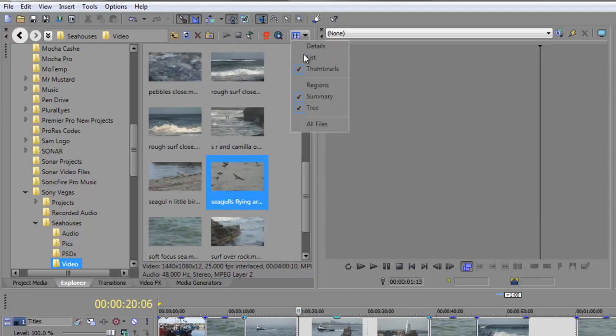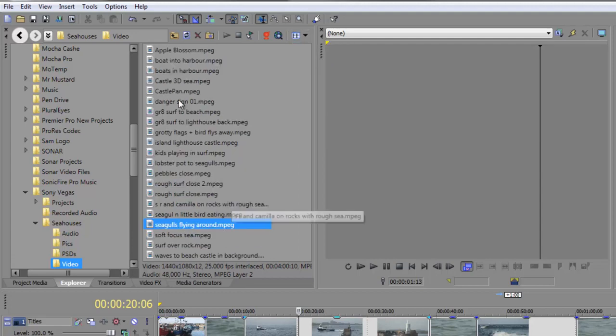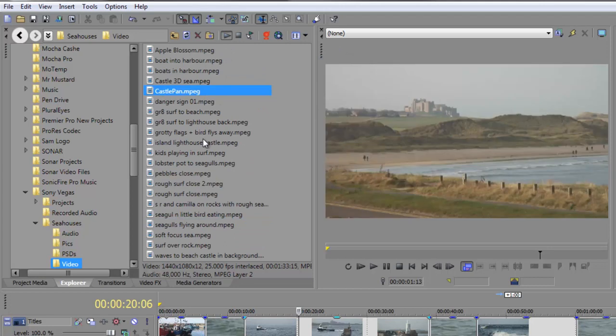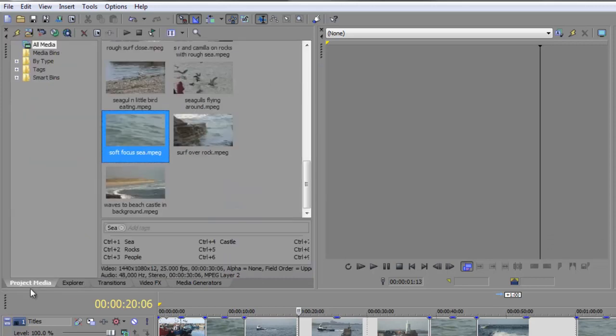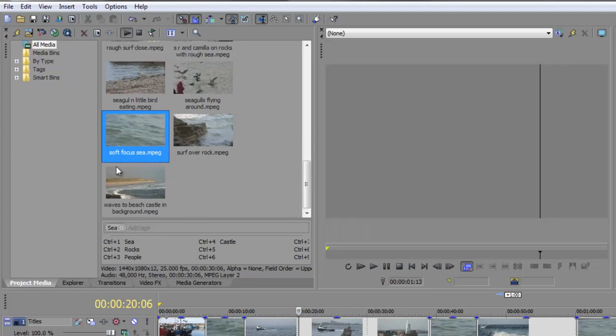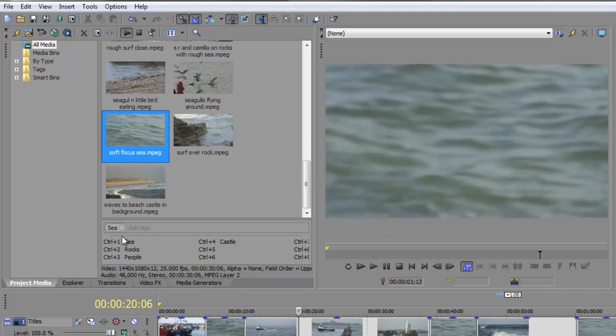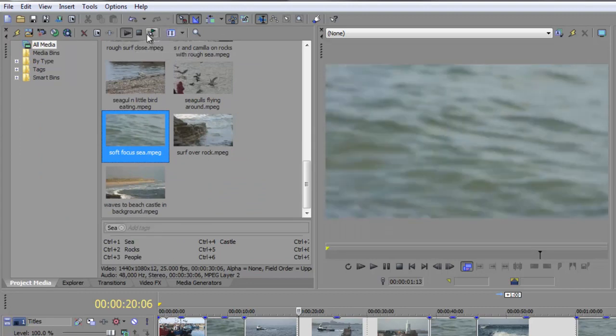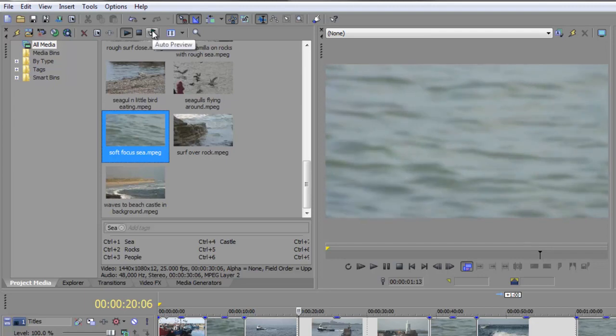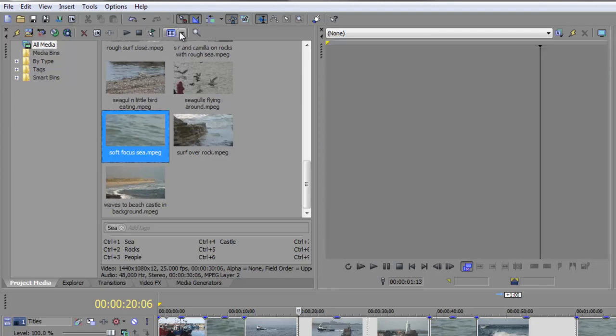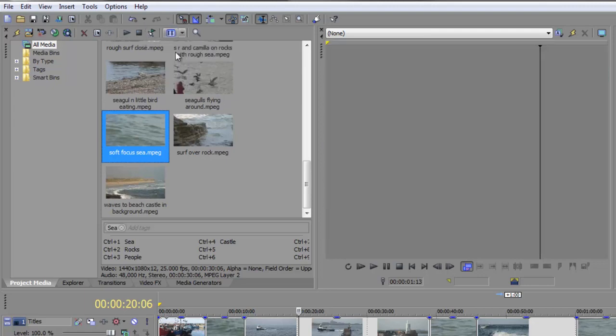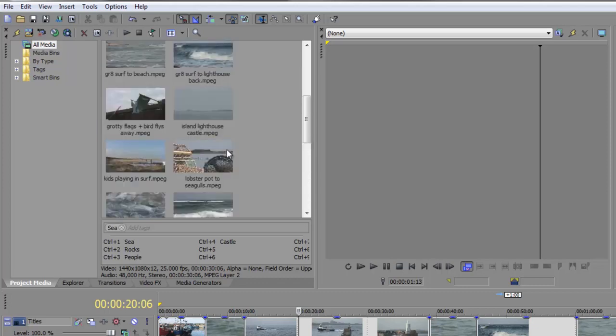And it will work regardless of whether you're looking at thumbnails or lists. So for example, if I go with this button here from thumbnails to lists, and then I take this button here, I can still preview it. It doesn't have to be a thumbnail to preview it. Now the same is true inside the Project Media panel. You've got the same buttons here. They just moved across a bit because we don't have the same Explorer buttons that we had in the Explorer panel, but we still got the preview buttons and we still got the ability to auto preview, to stop, and to view it in different ways.